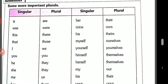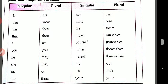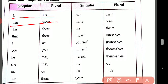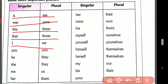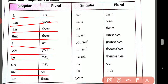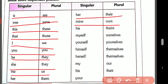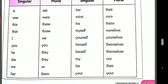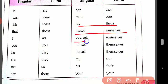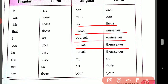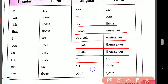Some important singular and plural forms to remember: is → are, was → were, this → these, that → those, I → we, he/she → they, me → us, her → them, her → their, mine → ours, his → theirs, myself → ourselves, yourself → yourselves, herself → themselves, my → our, his → their, your → your.